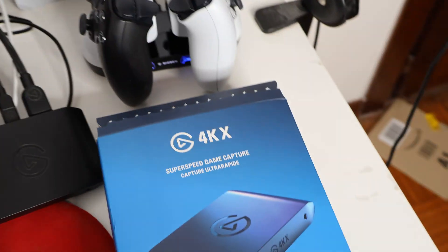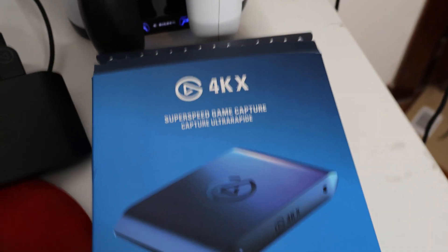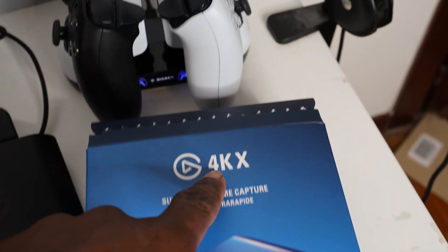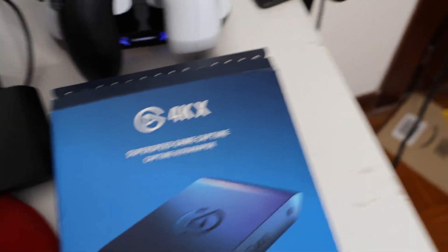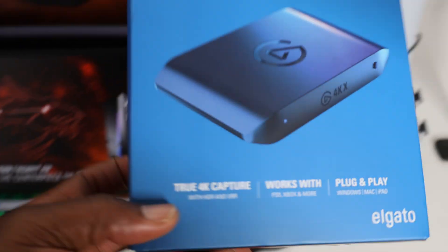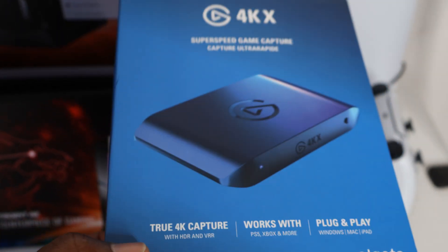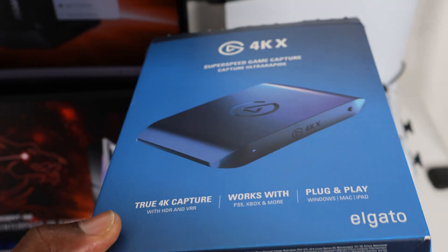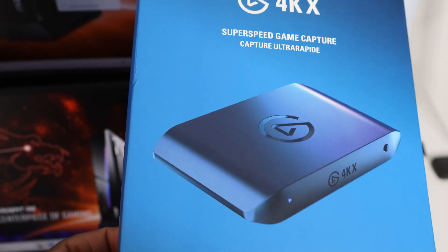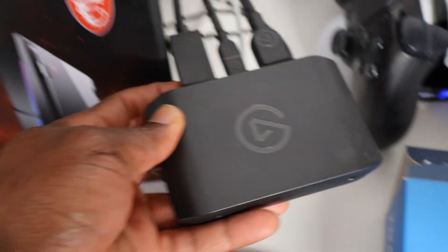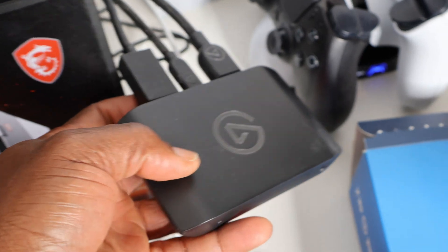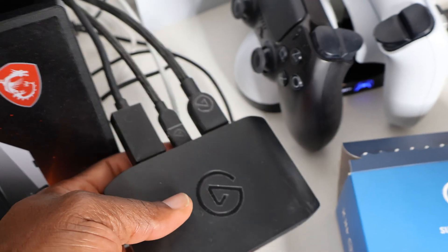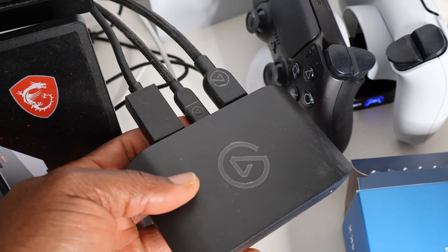I'll be using the Elgato 4K capture card. I got this capture card from Amazon and it cost me 240 euros. This is the card over here, so it's pretty easy to operate and install.